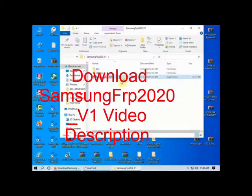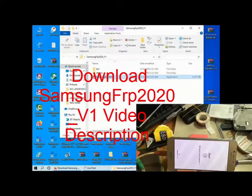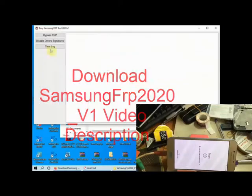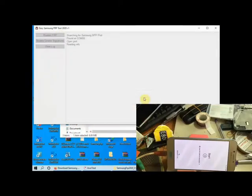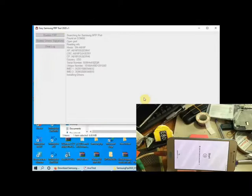Open the tool Samsung FRP 2020. Click bypass FRP and just wait.